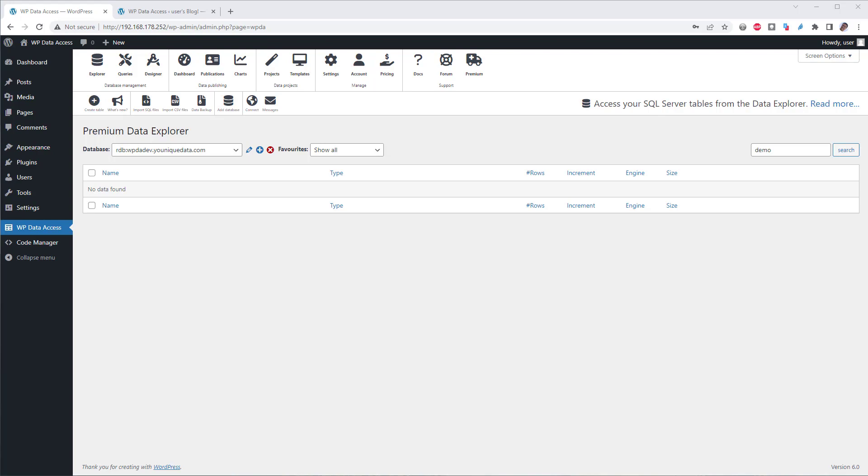Hi, my name is Peter Schultz. I'm the developer of WordPress plugin WP Data Access. I'm recording this June 2022.